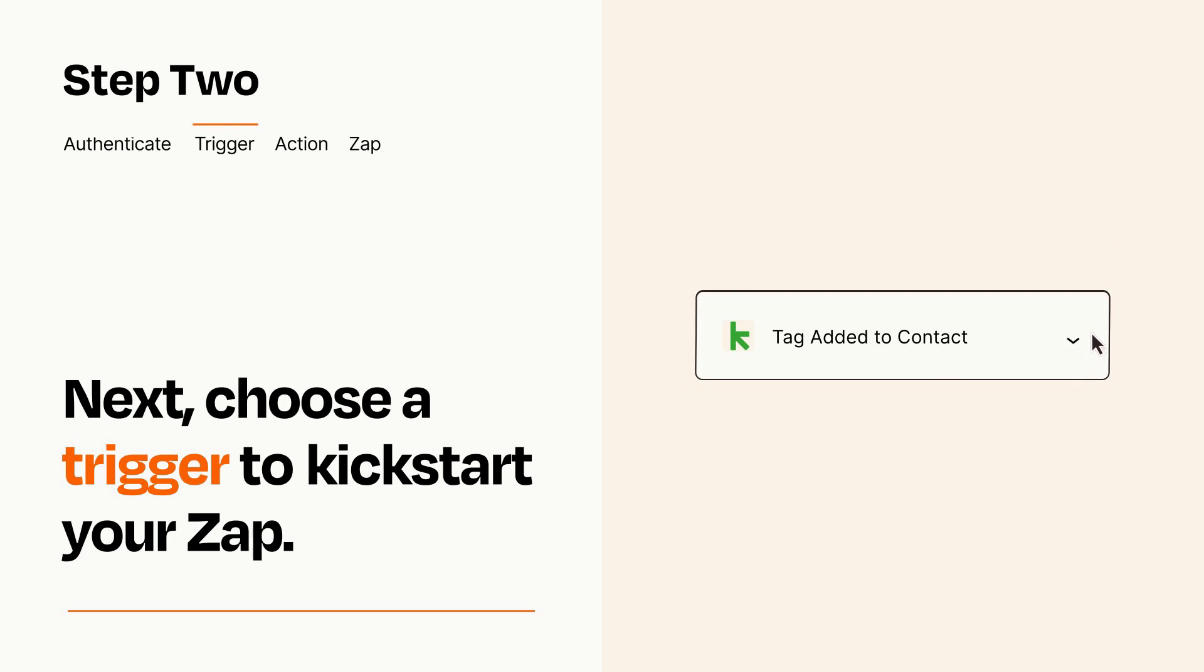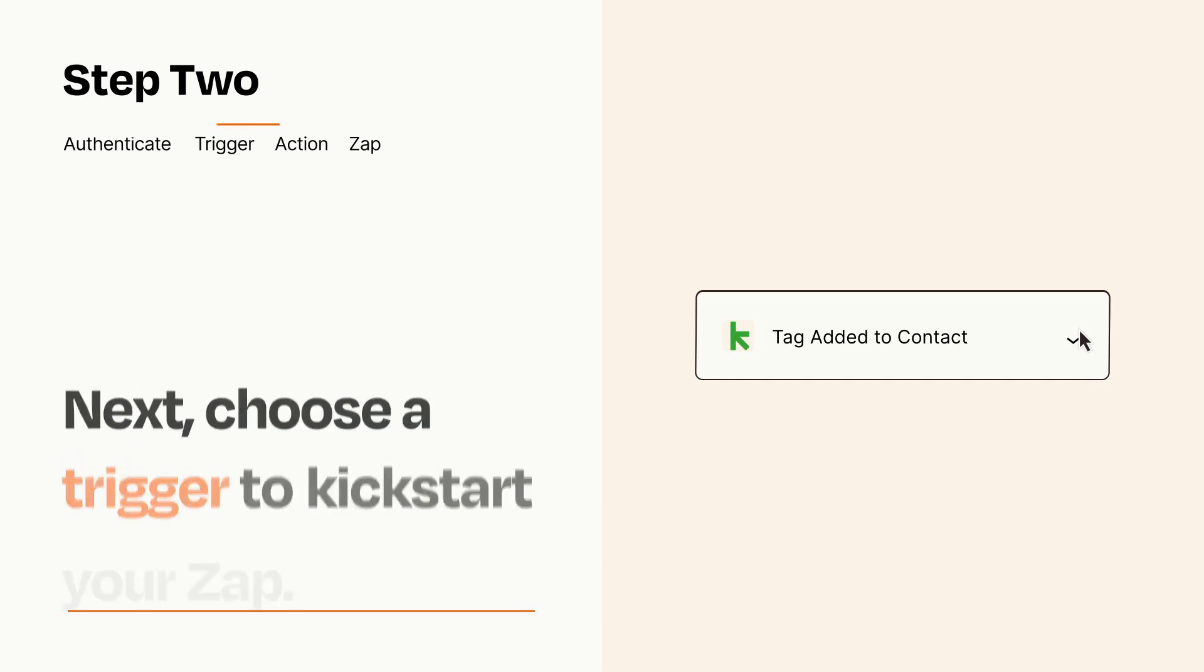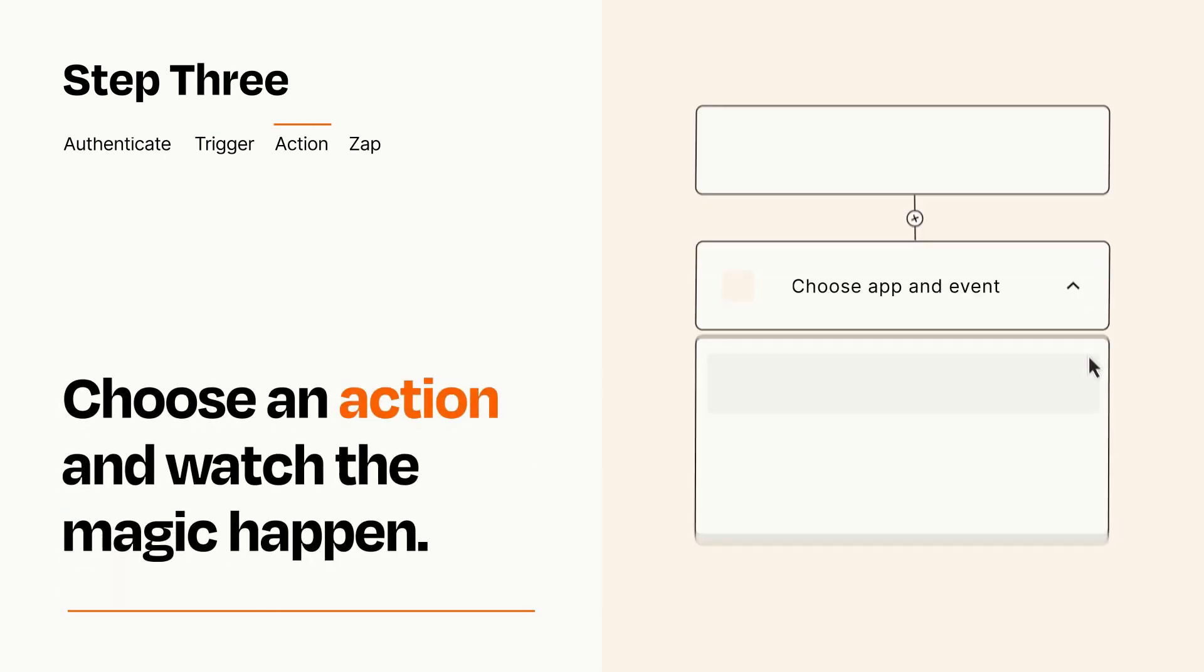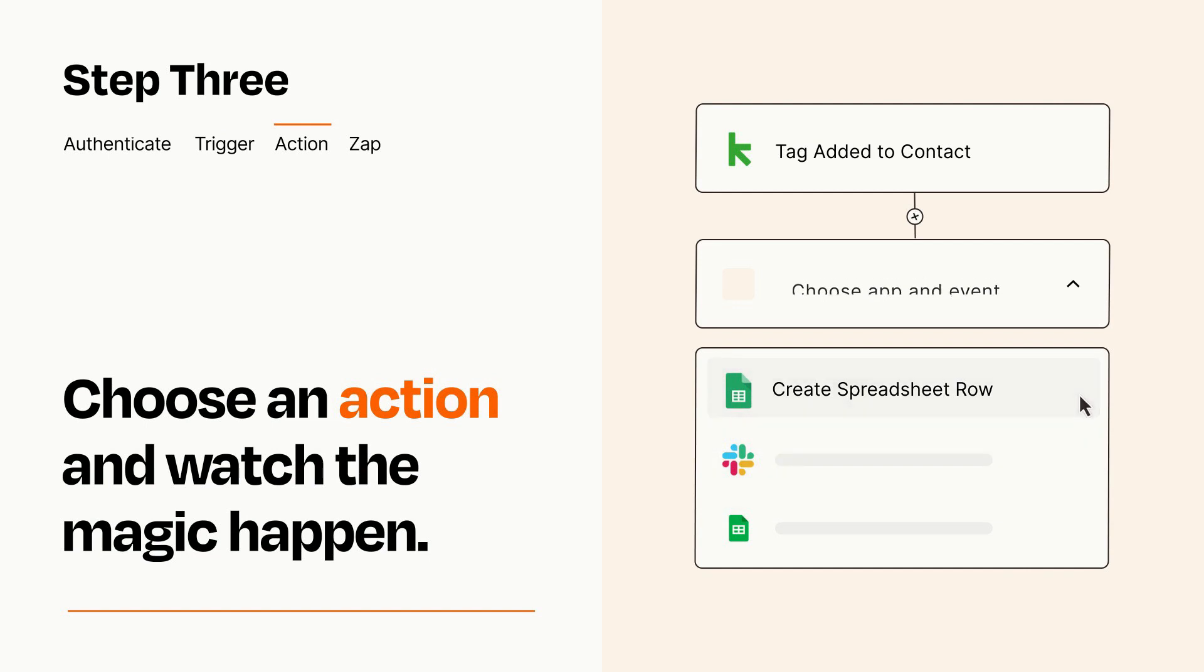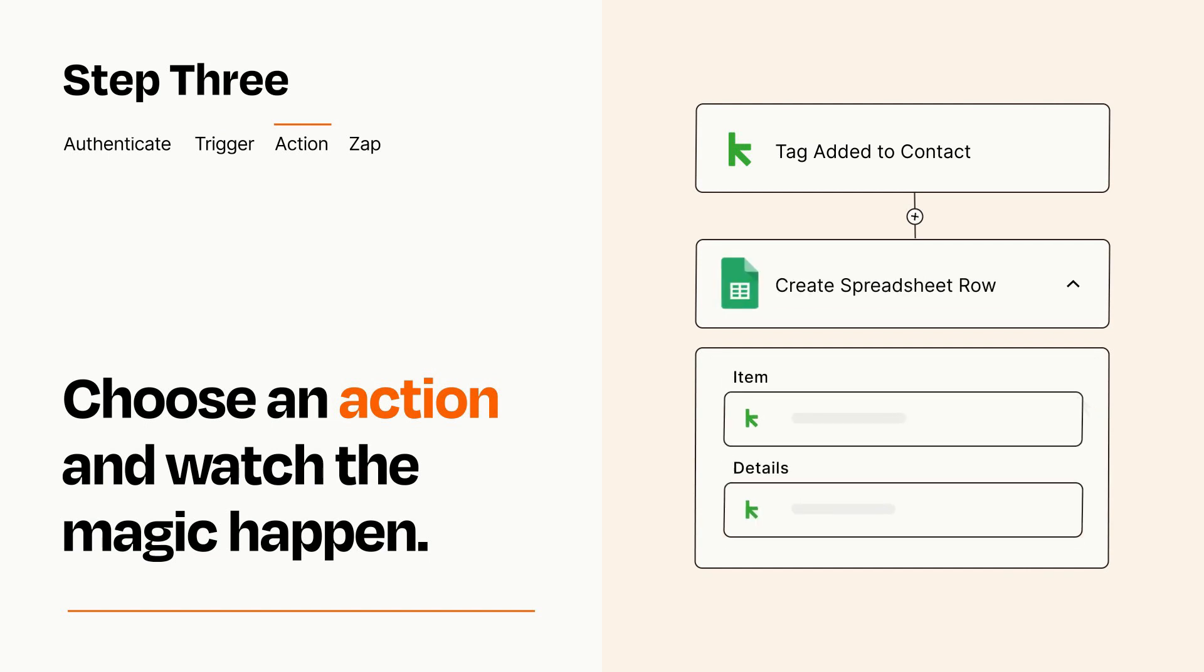This last part is where the magic happens. Choose the action you want to happen in your target app. You'll see a bunch of fields where you can specify the details of your Zap. You can type free form text or pull data in from your trigger step as needed.